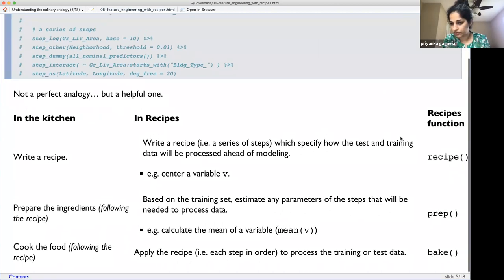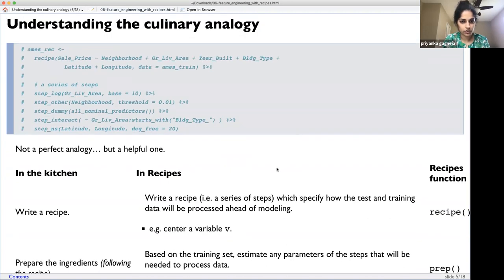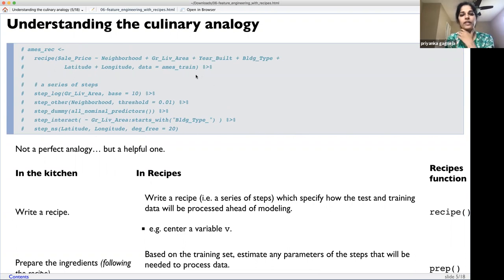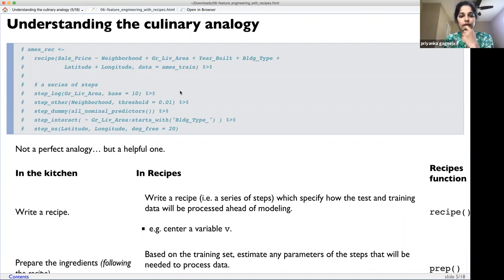Looking at the code, when we create the recipe we give it a formula — inherently defining what the outcome variable is. Here, sales price is the outcome variable, and the rest are predictors separated by a plus sign, very similar to the `lm` function. You then specify what data to use. The recipe allows you to perform a series of pre-processing steps.